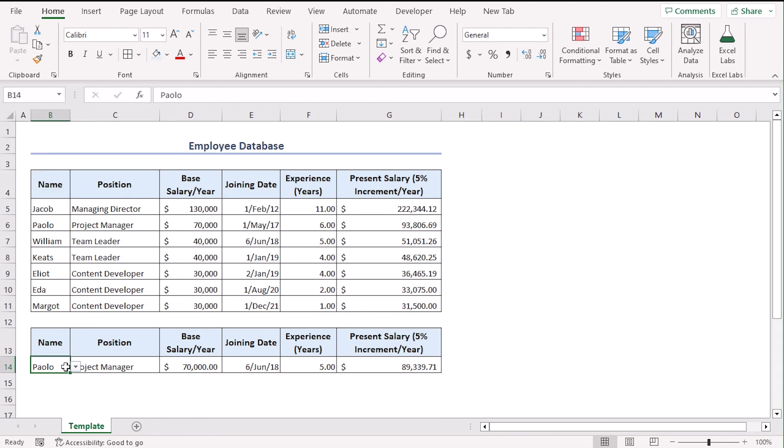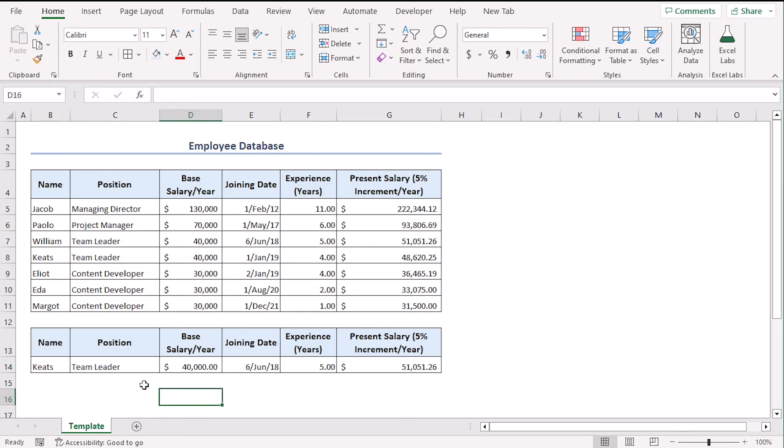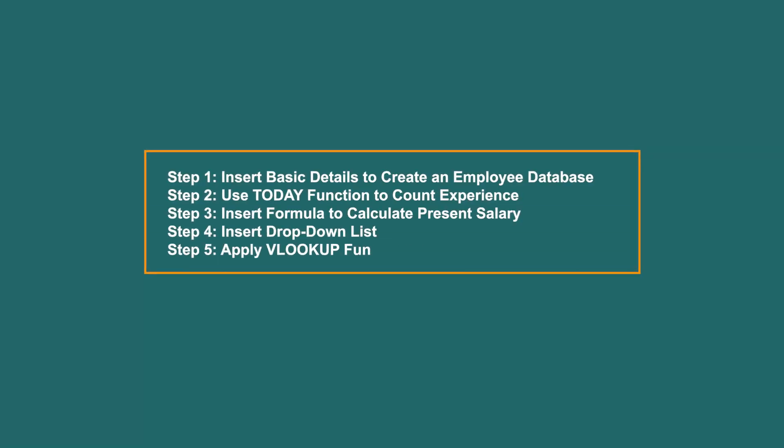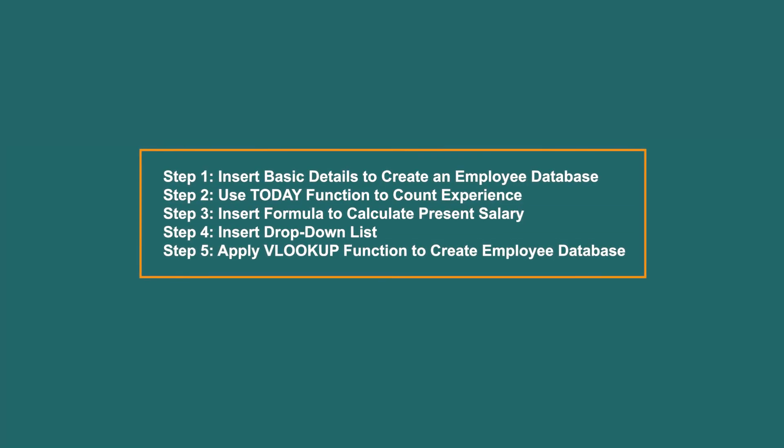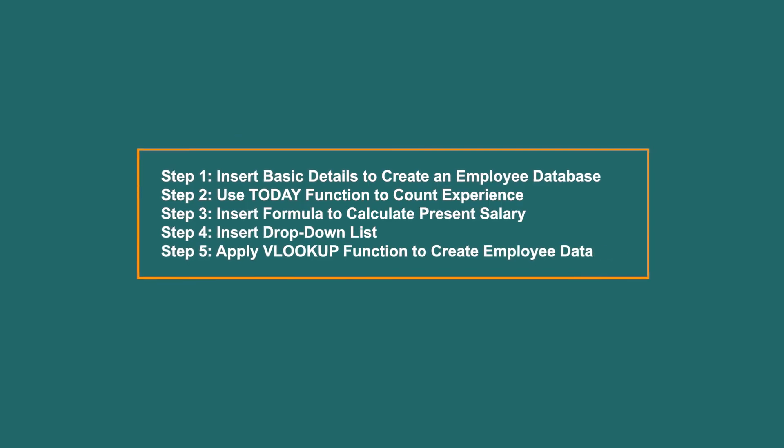Now, we can just change the name. Let's say kids and we can see position and other values are changed instantly. From these elaborate steps, we can easily create an employee database.